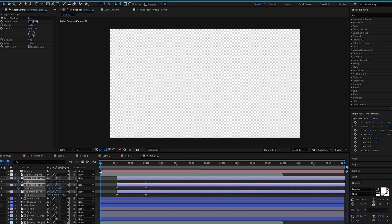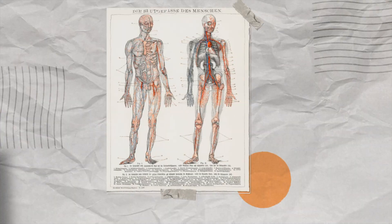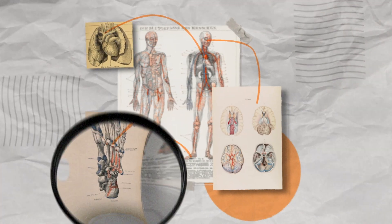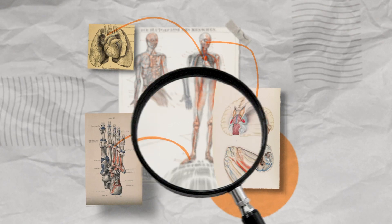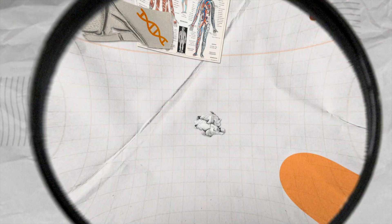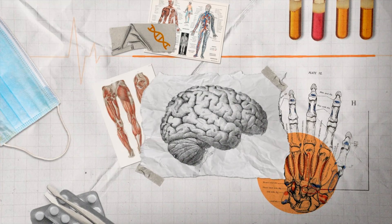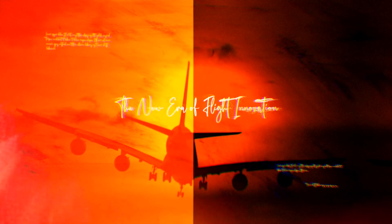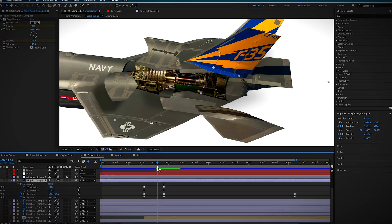Picture this — your animations leaping off the screen filled with energy, depth and that professional polished look you've always admired. You've got the basics but you're still missing something. You know there's more and deep down you're ready to reach it.